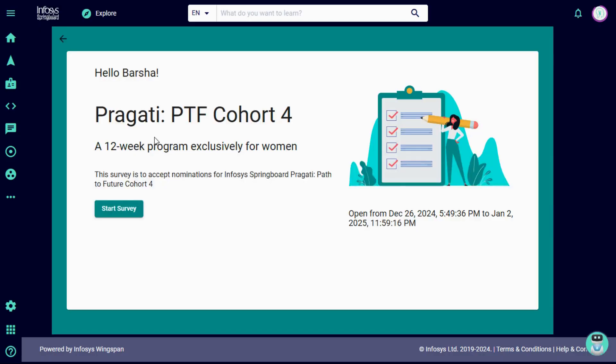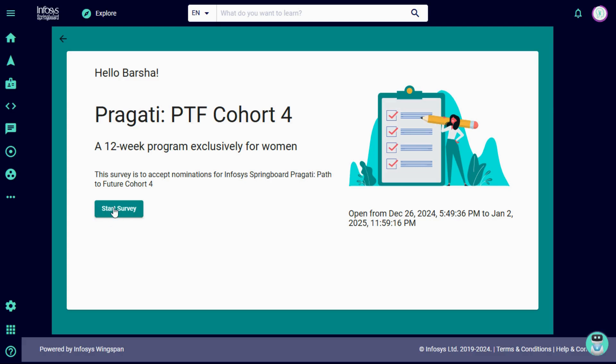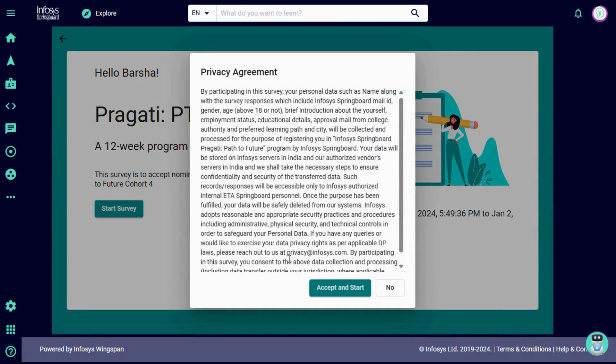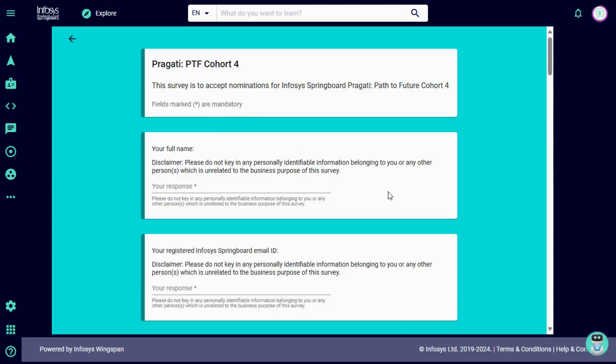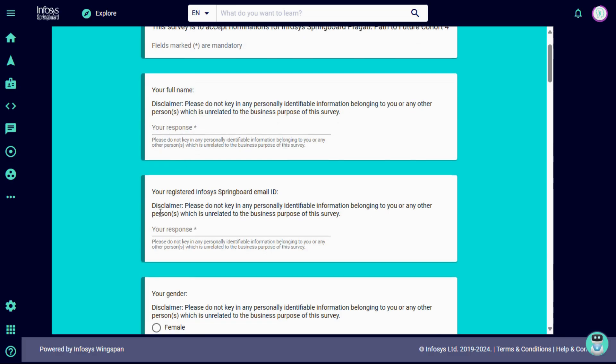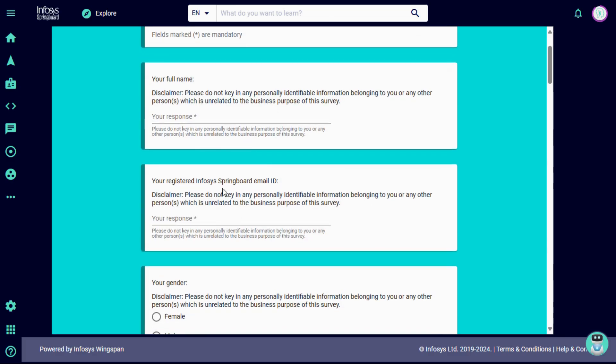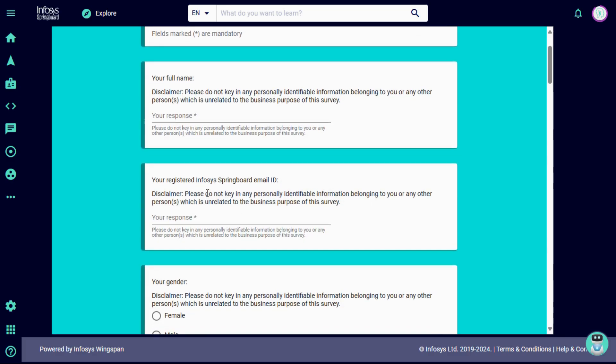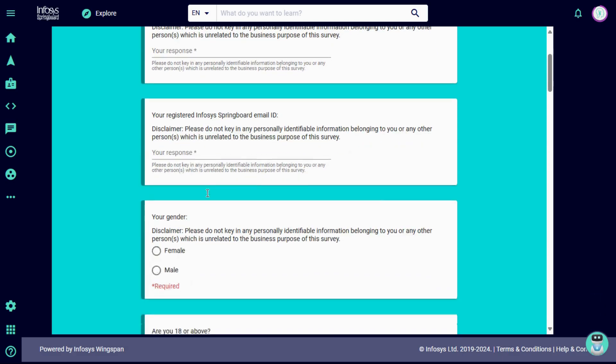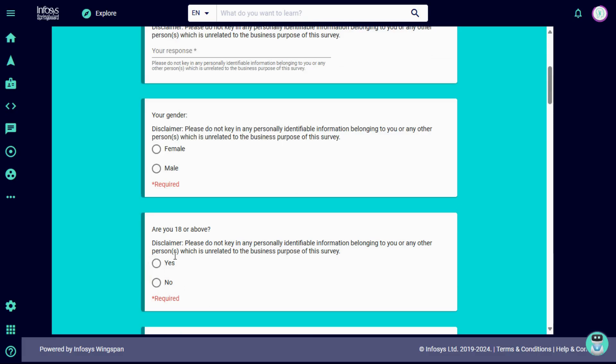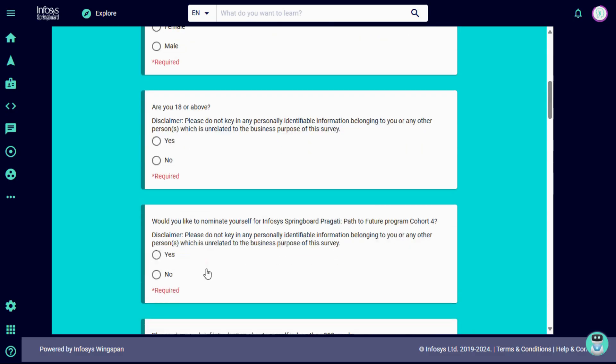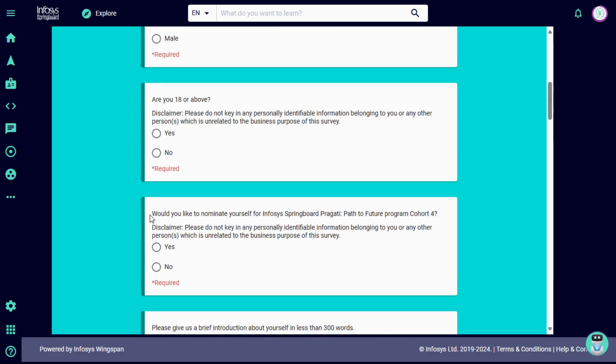Now how can you register in this? Just click on this register here and I will provide this link in description. After clicking this, this will open a webpage, Pragati Cohort 4, 12-week program. Click on start survey and click accept and start. Then you have to fill these details, your full name and your registered email which is registered in Infosys Springboard. Put that mail ID, then provide your gender and your age.